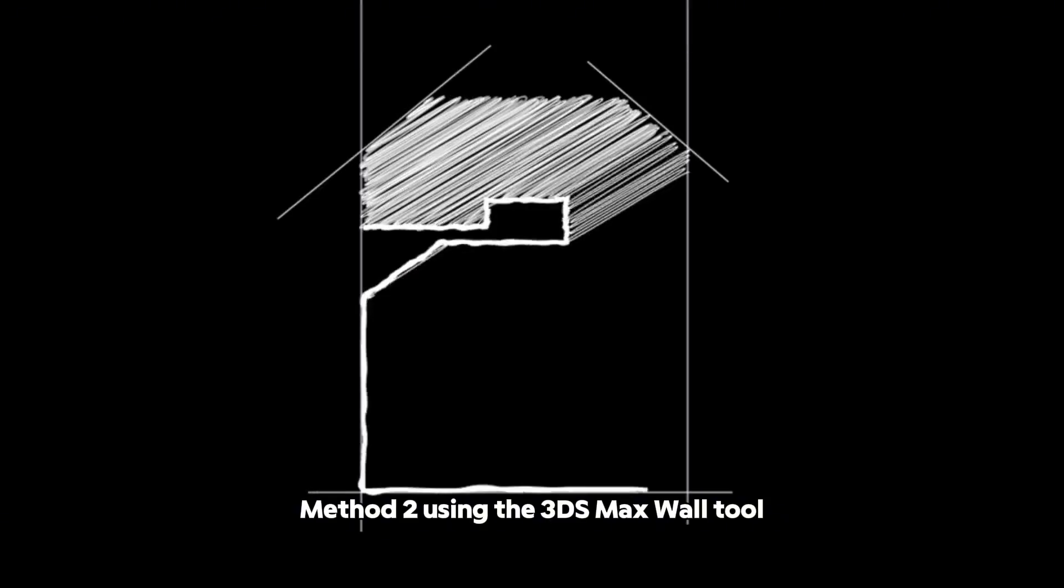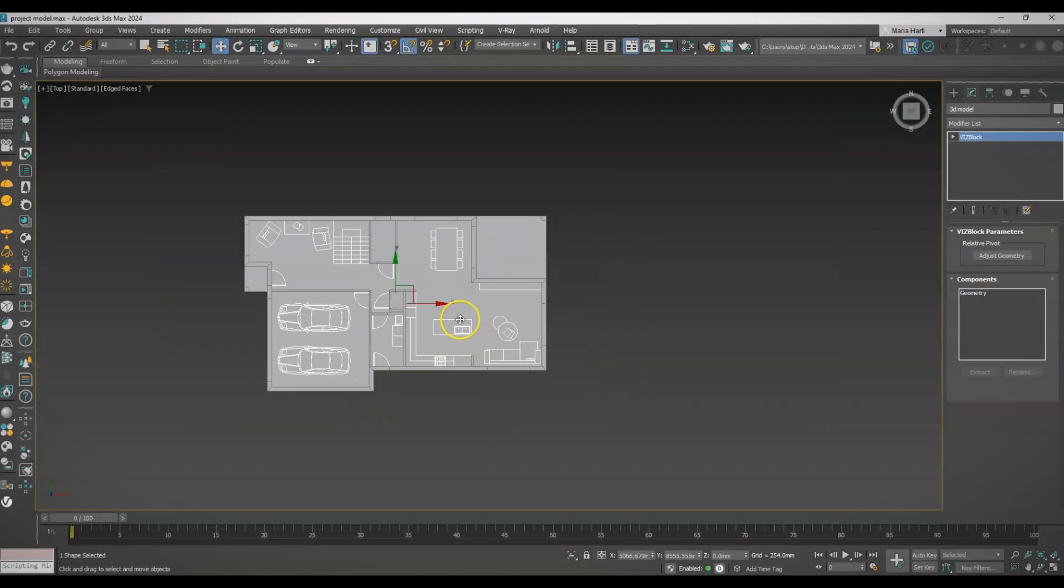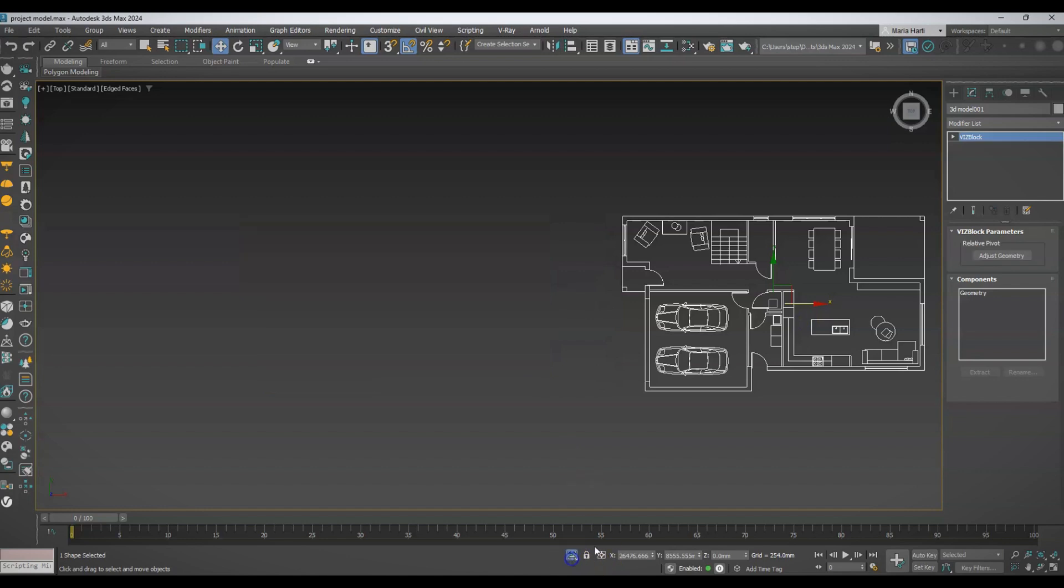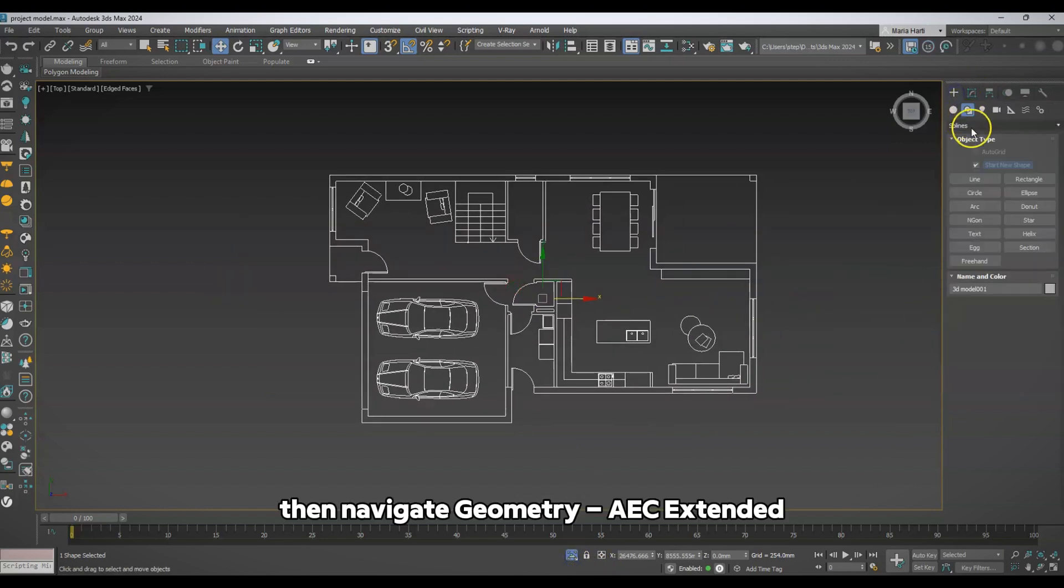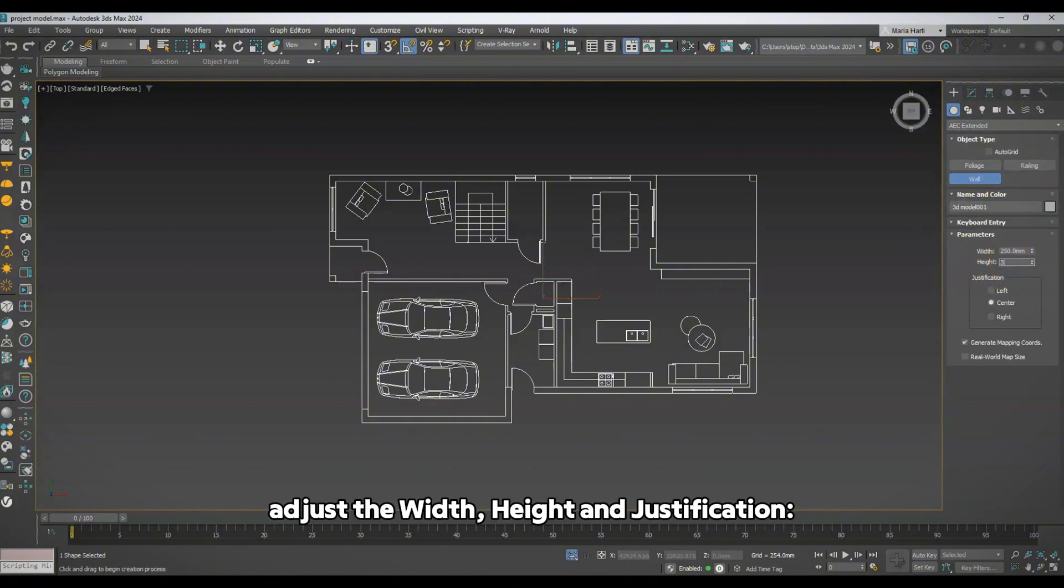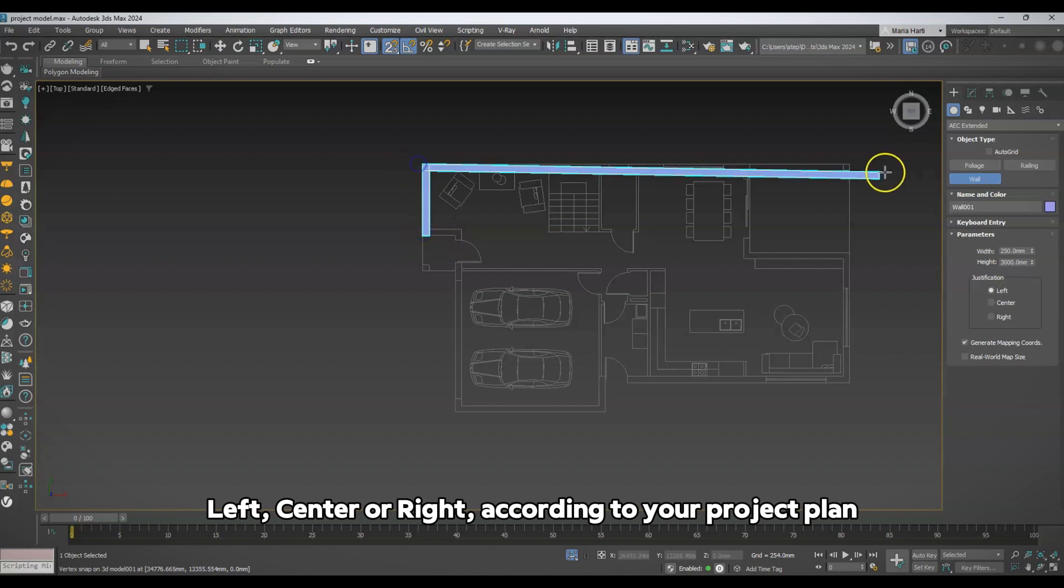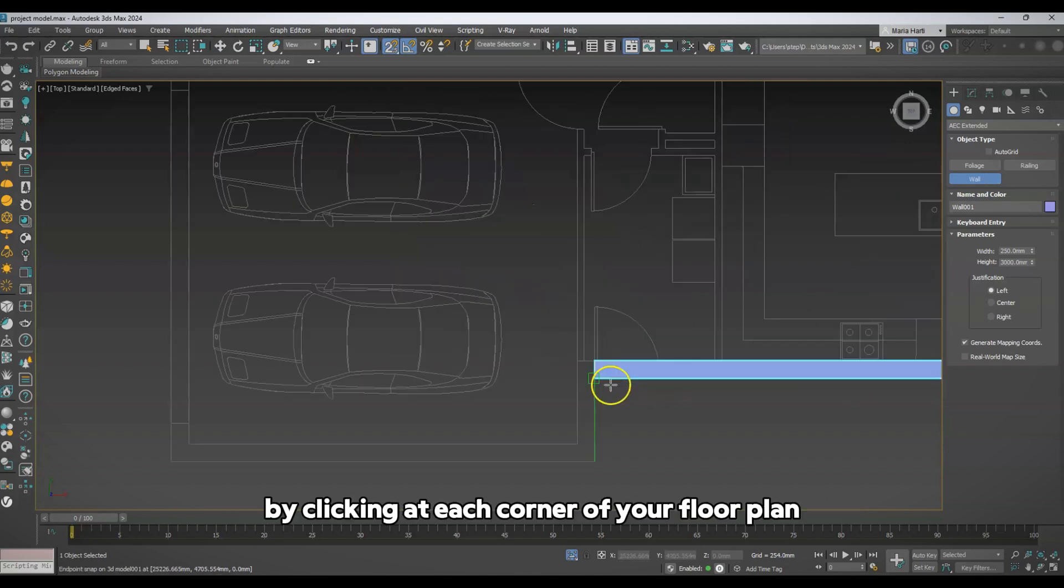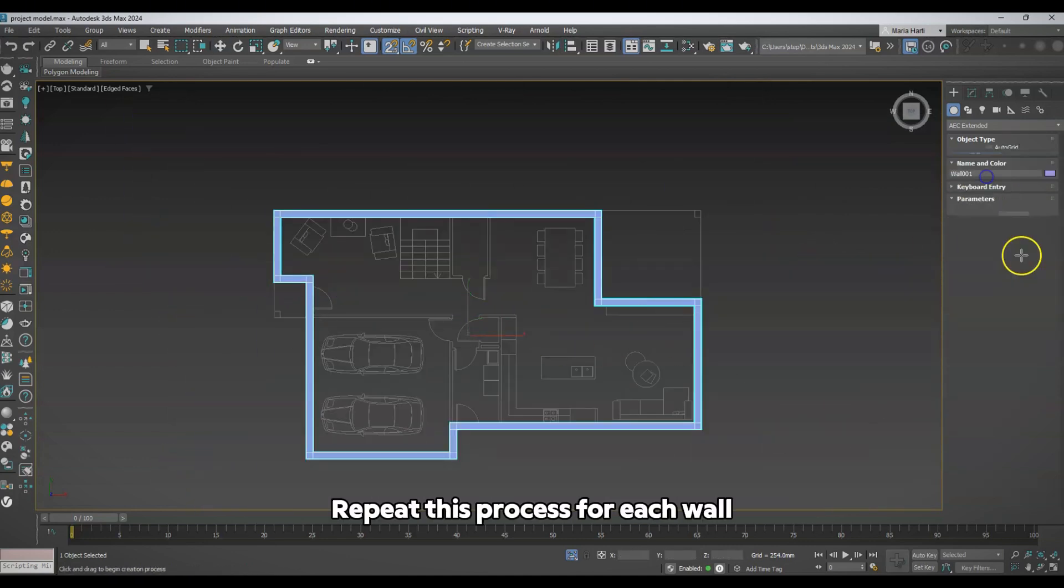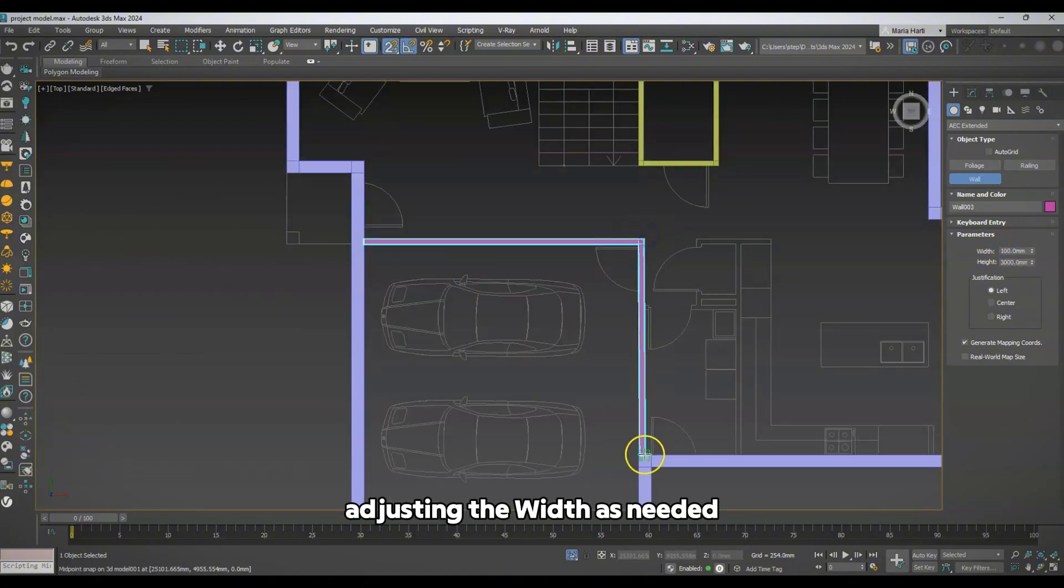Method 2: Using the 3ds Max Wall tool. Go to the Create panel, then navigate to Geometry, AEC Extended, and select the Wall tool. Adjust the width, height, and justification—left, center, or right—according to your project plan. Begin drawing the walls by clicking at each corner of your floor plan, ignoring any window or door openings for now. Repeat this process for each wall, adjusting the width as needed.